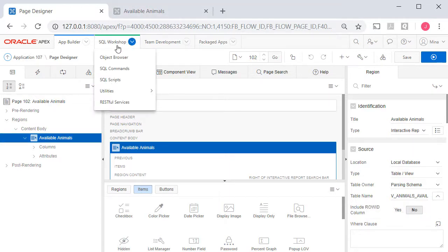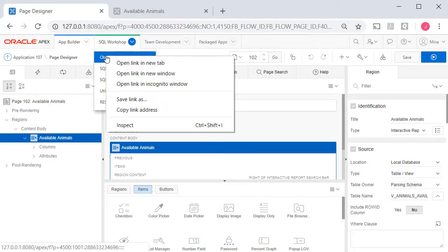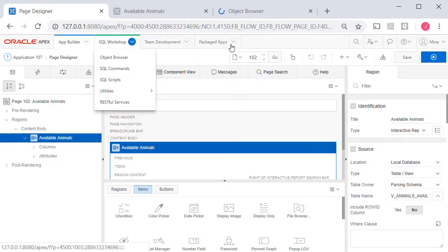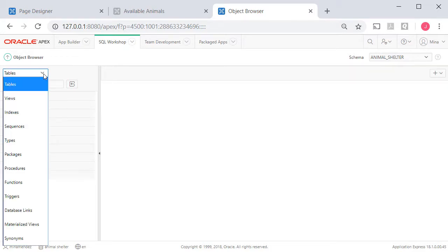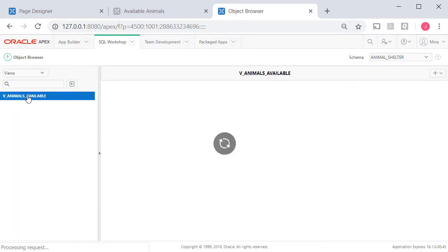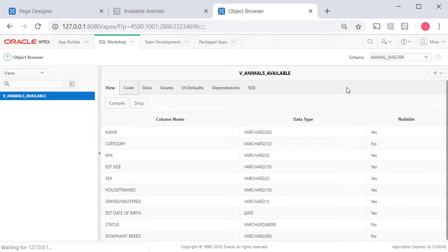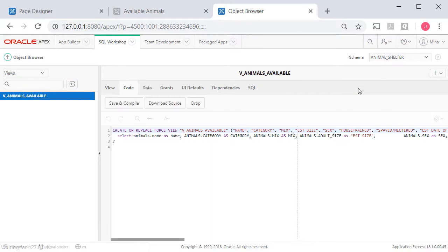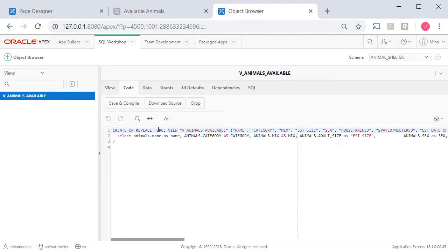We see that this report is using a view called V underscore animals underscore available. I'm going to right-click under SQL workshop and open up object browser, and I'll switch from a list of tables to a list of views and select the view to see the SQL code. This was created by Query Builder. I'm going to copy this into Notepad.